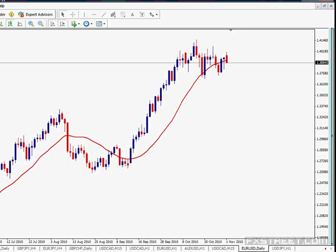Moving averages are just trend indicators, so they are not worth using when the market is moving sideways. At the end, a moving average is just a trend direction indicator that calculates a simple or weighted average of prices for a specific period, showing the average value of the price of a currency over a set number of dates.